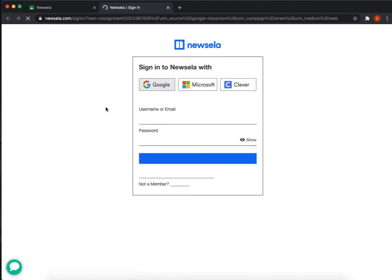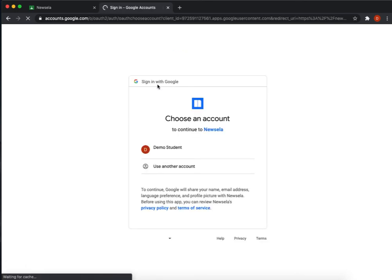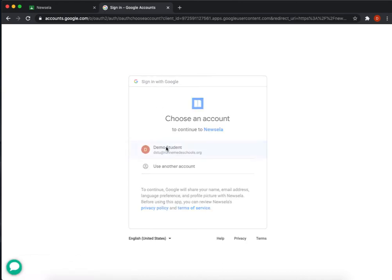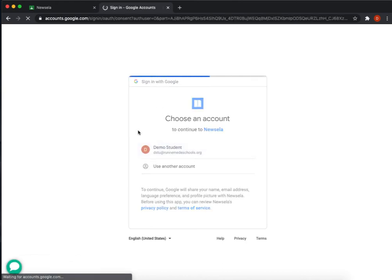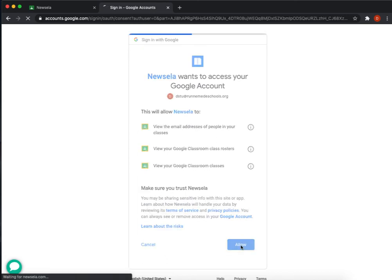If you're already signed in you'll be signed in. If you're not already signed in, simply click on the Google button up here to sign into Newsela. Once you've done that, click the appropriate account. I'm on a demo student account. If this is your first time logging in, you'll have to give it some permission.